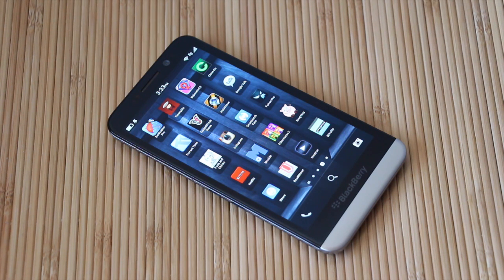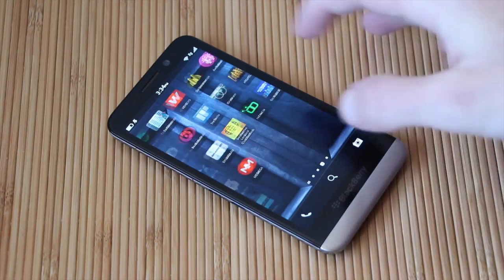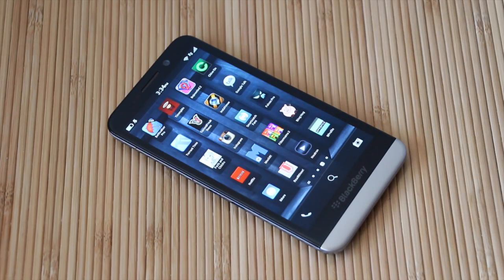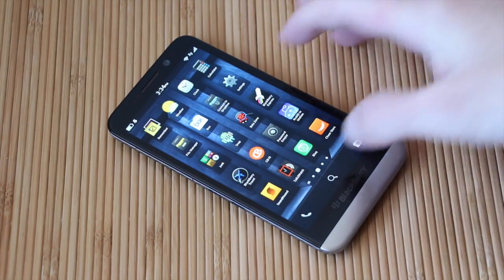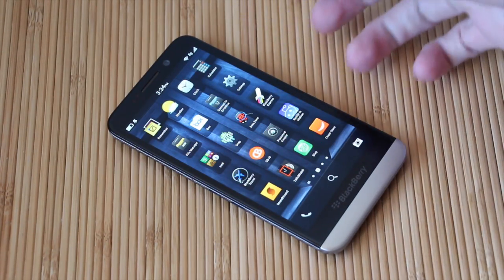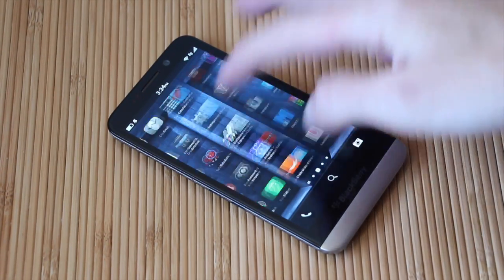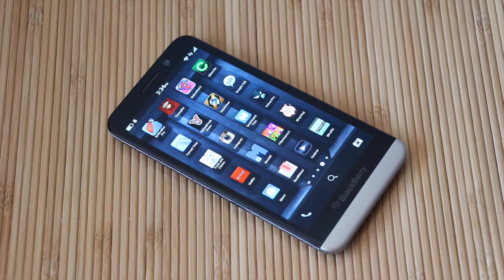We have a massive list up on the website, but one of the key things available in 10.2.1 is the fact that you can download Android applications directly onto your device without having the need to convert them.